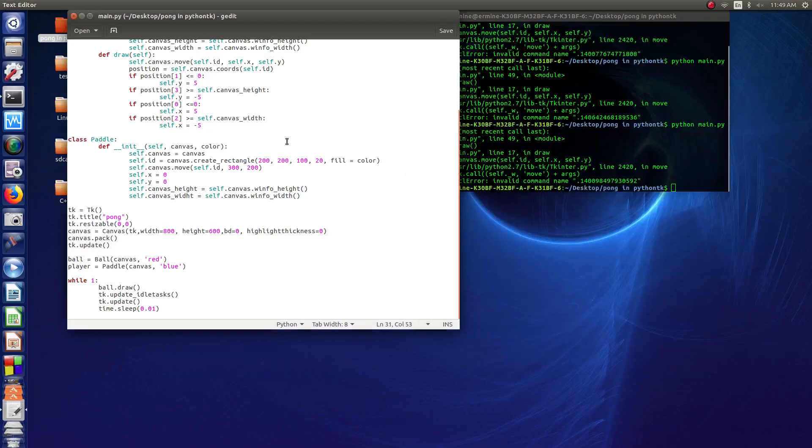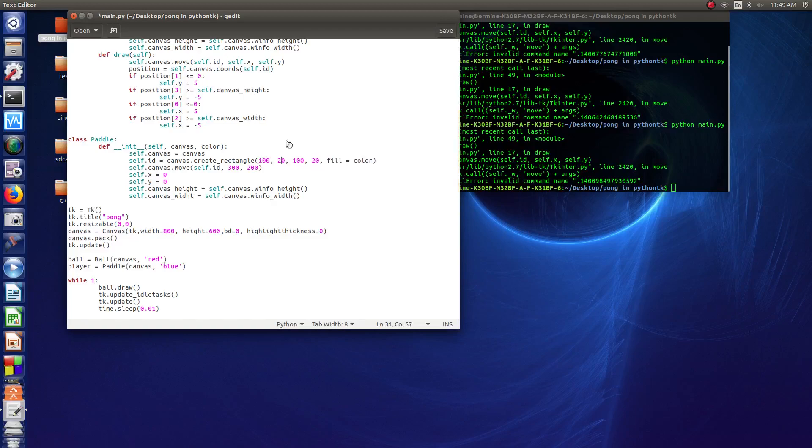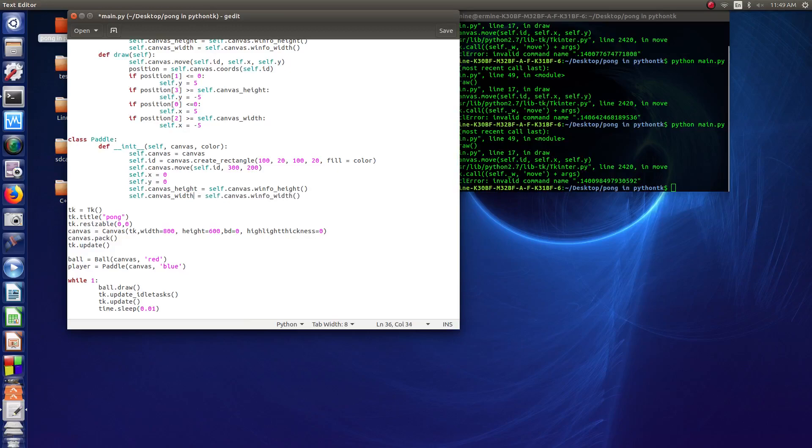All right, change this to 100, and then change the second one to 20 as well. Try that, and also in this line, just notice this, we've got a slight typo. Instead of width, we want to change that to th instead of ht.